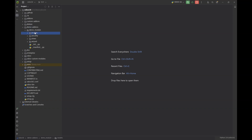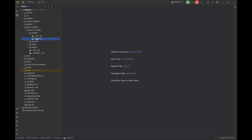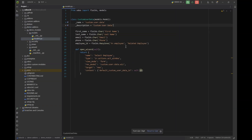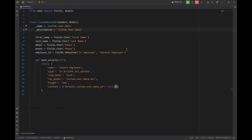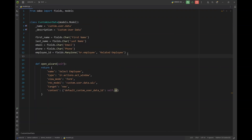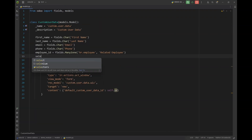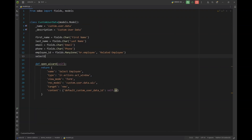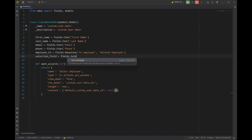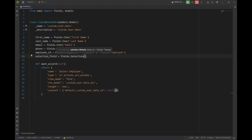So let's jump in. This is my demo module. I'll go to the models file and add a new selection field here. Let's name it 'selection_field', and we define the selection field with fields.Selection.